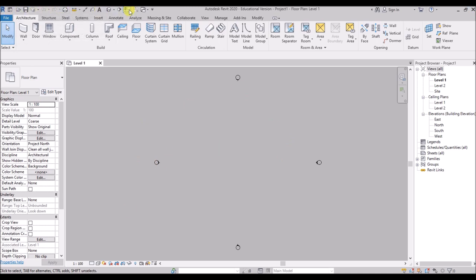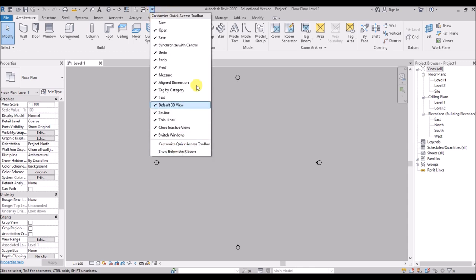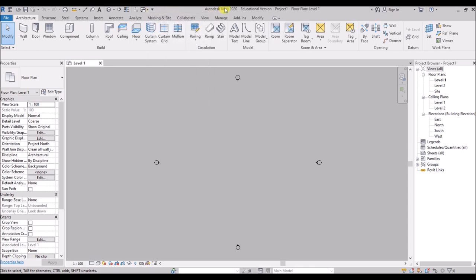The toolbar at the top left corner of the screen is known as the Quick Access Toolbar. This toolbar consists of the tools which you use the most and you can customize it. You can have whatever tools you find most convenient on there. For adding any tool, just right click on it and add it to the Quick Access Toolbar.